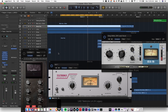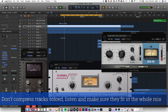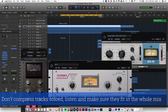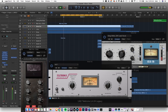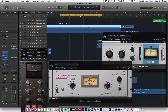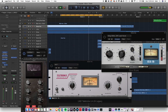Hear how that kind of pushes it forward into the mix. And that SSL G-Bus Compressor — it glues the doubles with the main vocal, and it also puts the entire main vocal bus ahead in the mix.